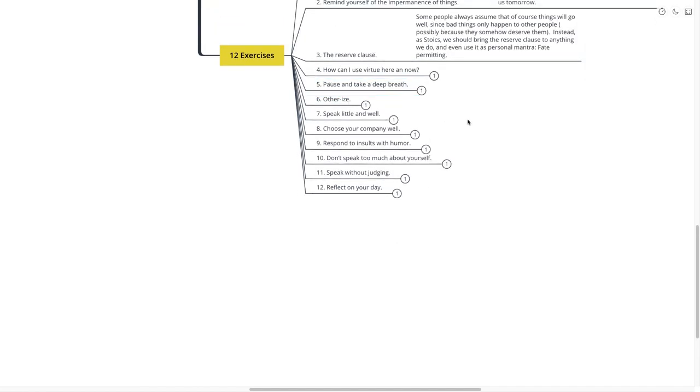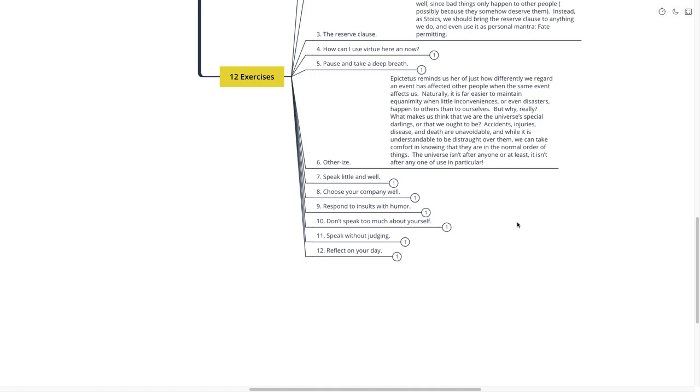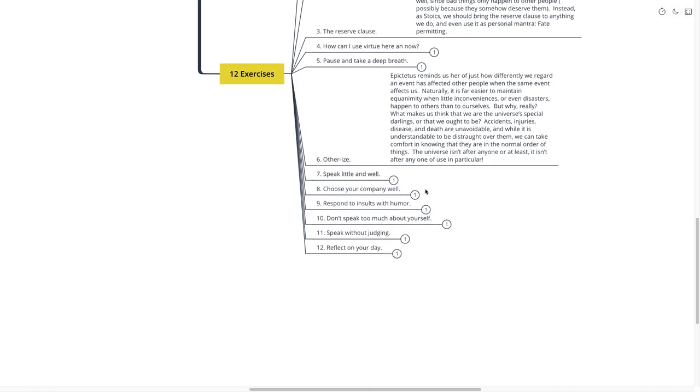Next is other eyes. Epictetus reminds us here of just how differently we regard an event has affected other people when the same event affects us. Naturally, it is far easier to maintain equanimity when little inconveniences or disasters happen to others than ourselves. But why, really? What makes us think that we are the universe's special darlings, or that we ought to be? Accidents, injuries, disease, and death are unavoidable. And while it is understandable to be distraught over them, we can take comfort in knowing that they are in normal order of things. The universe isn't after anyone, or at least, it isn't after any one of us in particular. That was other eyes.